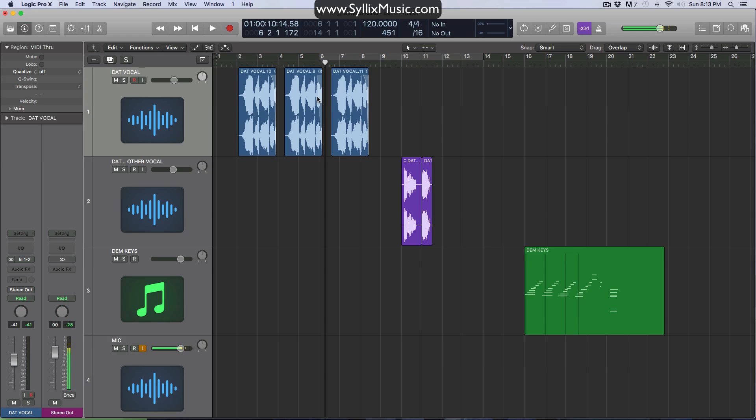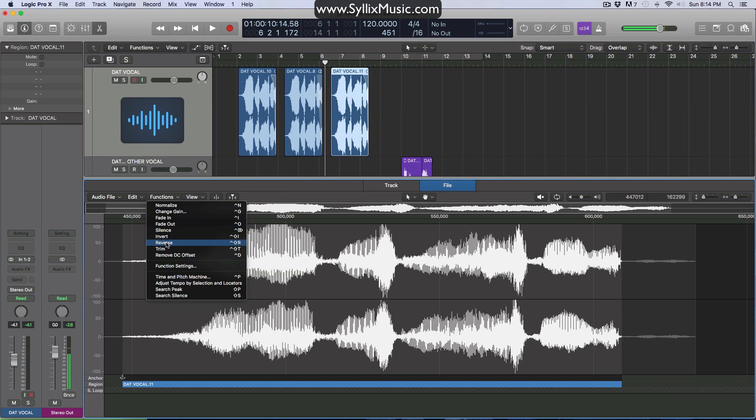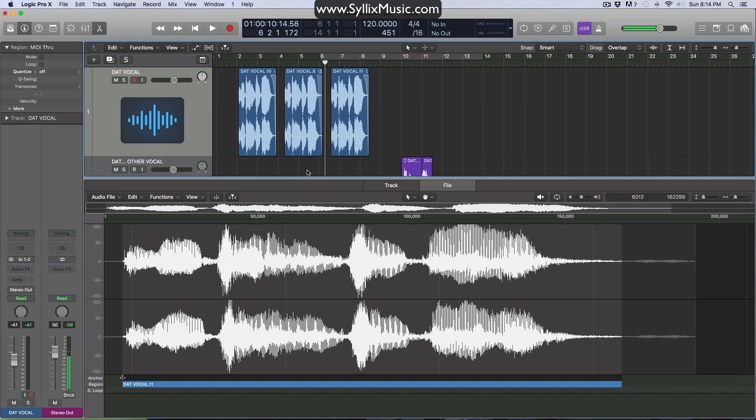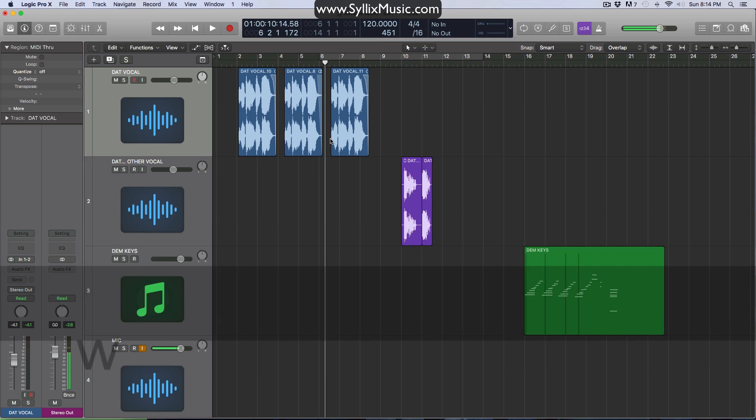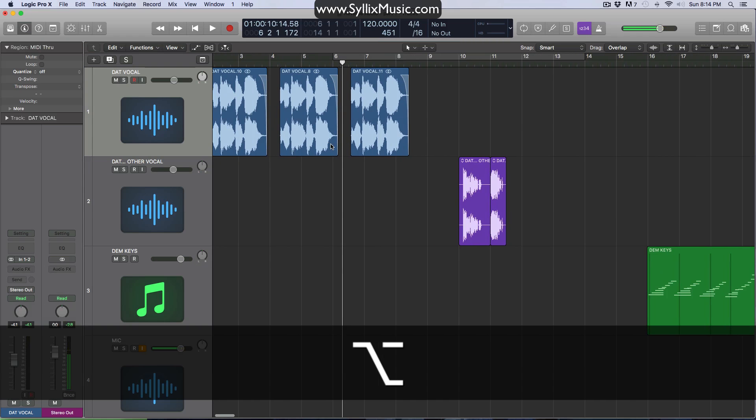So when you duplicate an audio file, they're still looking at the same source file, which means if you try to reverse one, the same effect is going to be applied to the other. So let's just put this back normally first.